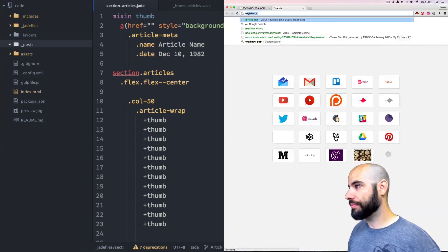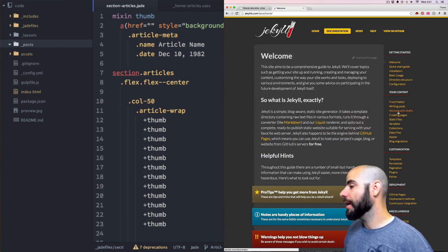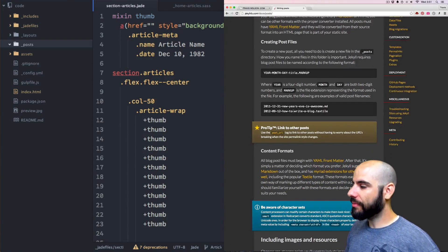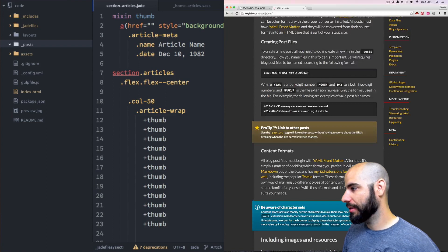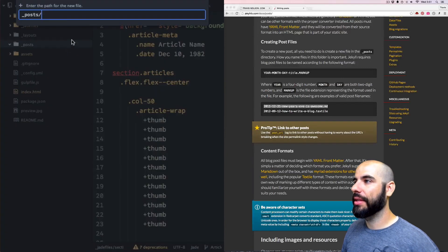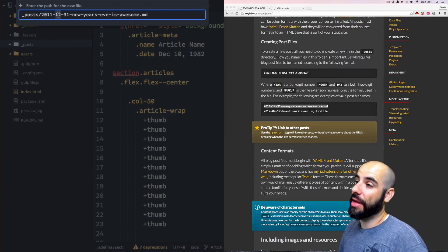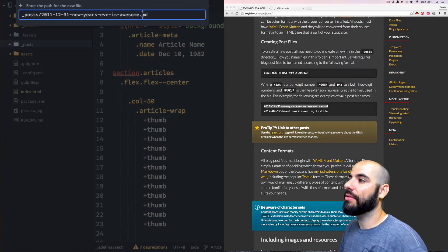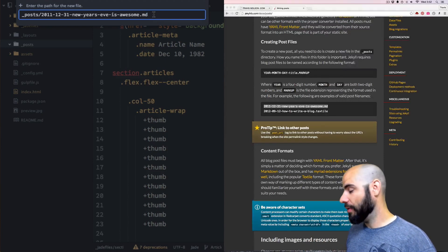Let me take you over to Jekyll — there's great documentation about this. Go to the documentation section and find 'writing posts.' This will give you a template for the naming of the files. The naming structure is the year, the month, and the day, and then the name of the post. The extension can be either .md for markdown or .html — whatever you want. I'm going to use markdown.